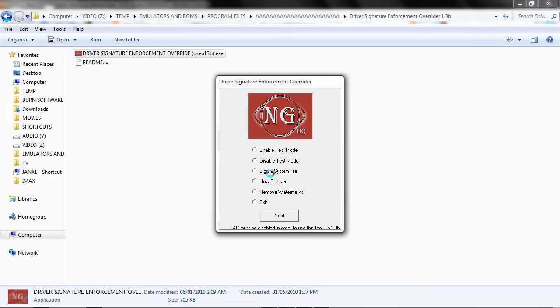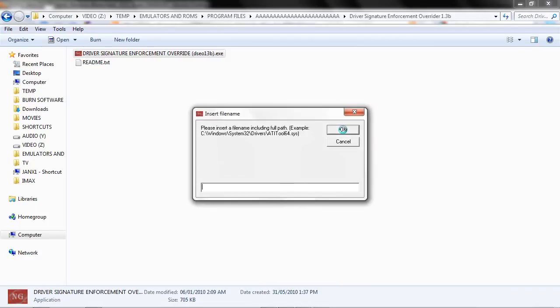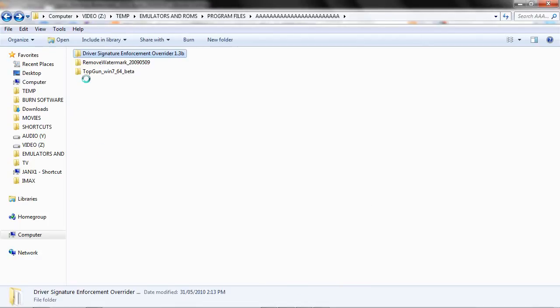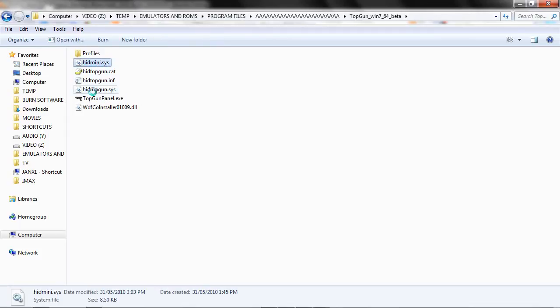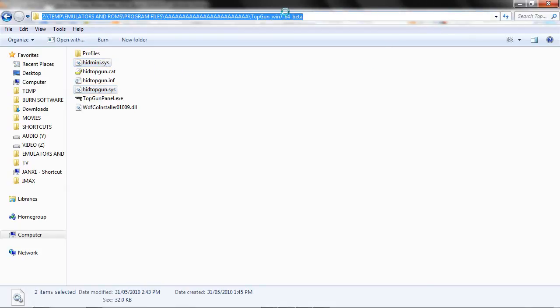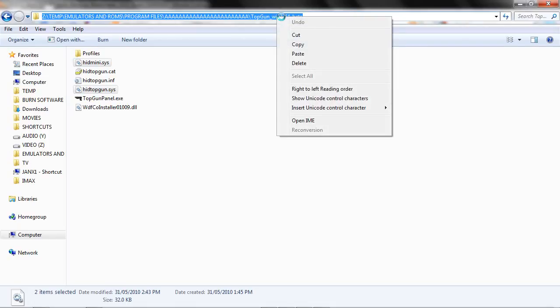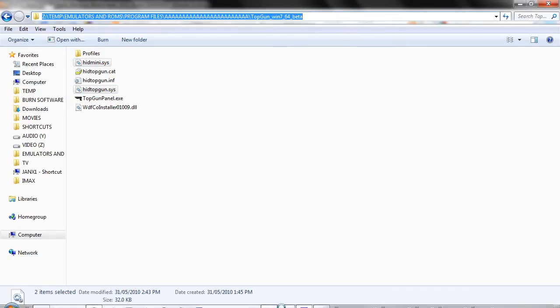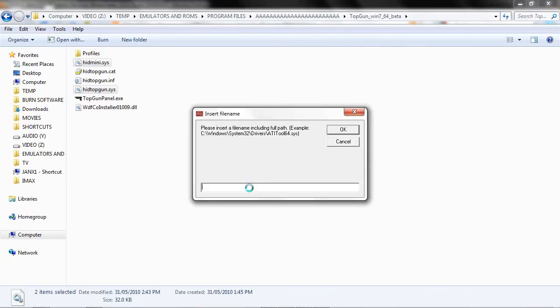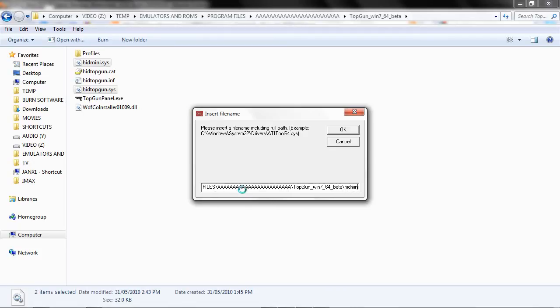Okay, so next we're going to assign a system file, now that we've enabled Test Mode. And we're going to be assigning two system files. So go into your Top Gun Beta folder here, and we're going to be assigning HIDMINI.SYS and HIDTopGun.SYS. I'm going to copy my link to my address bar, paste, backspace, HIDMINI.SYS, and click OK.